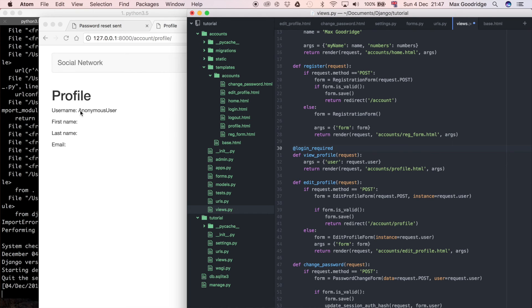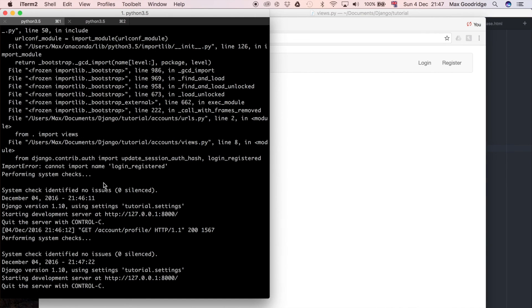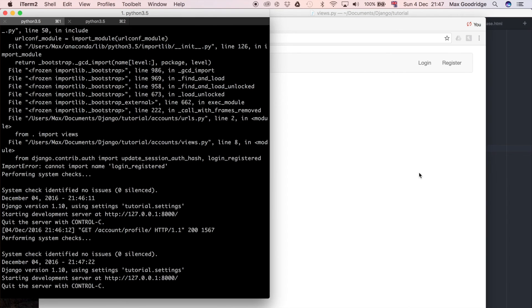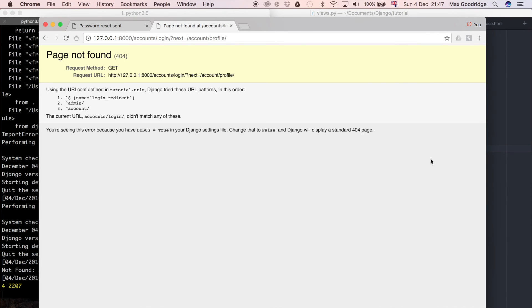Now if we go back to this page, if we look at the development server, so it's refreshed, so we can refresh this and now it says page not found.